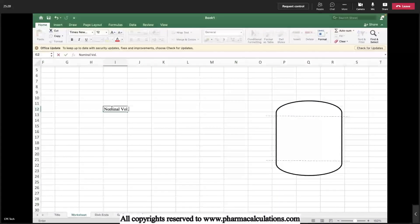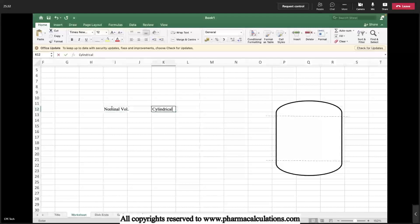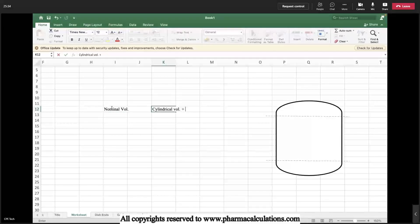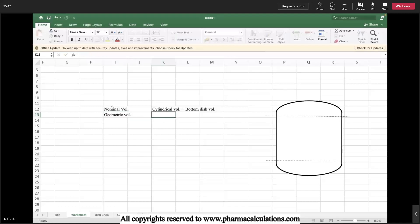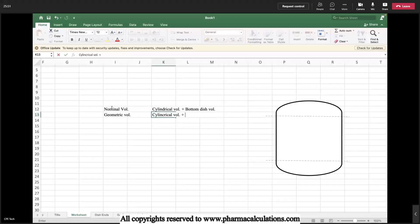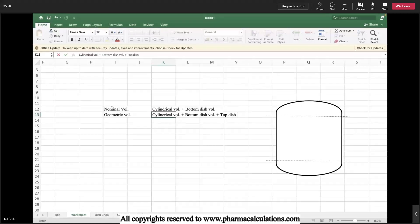Nominal volume equals cylindrical volume plus bottom dish volume. We'll be referring to the bottom dish as disk and the top dish as dome. Geometric volume is the combination of cylindrical volume plus bottom dish volume plus top dish volume.